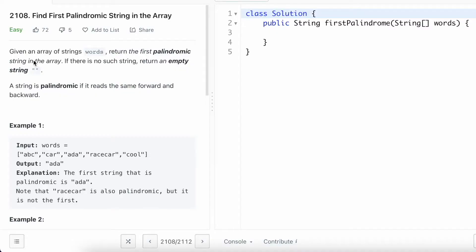Hey guys, welcome to a new video. Today we're going to look at a LeetCode problem called 'Find First Palindromic String in the Array'. We're given an array of strings and have to return the first palindromic string. A string is palindromic if it reads the same forward and backward. In the first example, 'ada' is the first palindromic string because it reads the same left to right and right to left. 'racecar' is also palindromic but it is not the first.